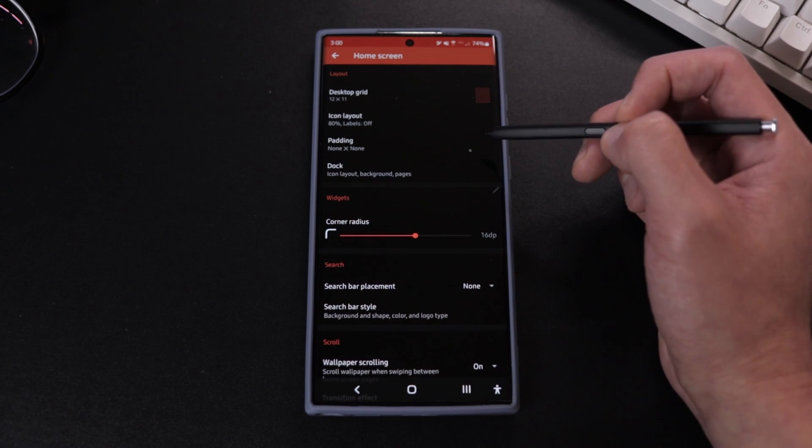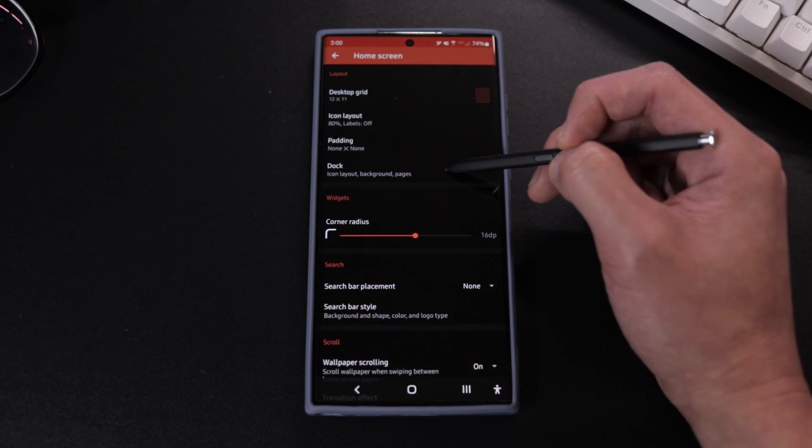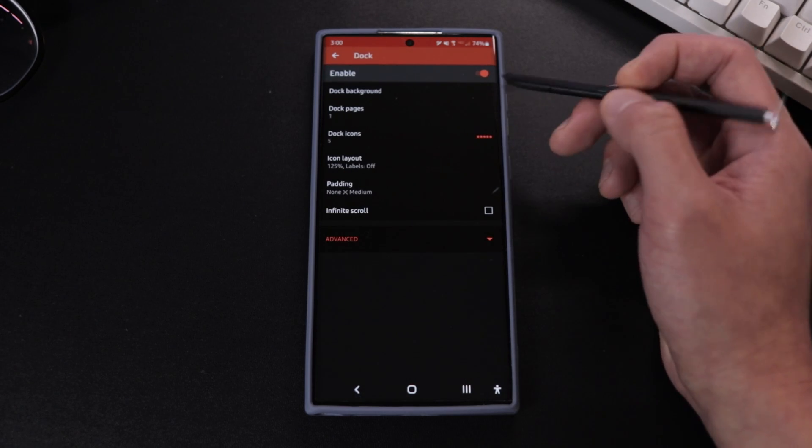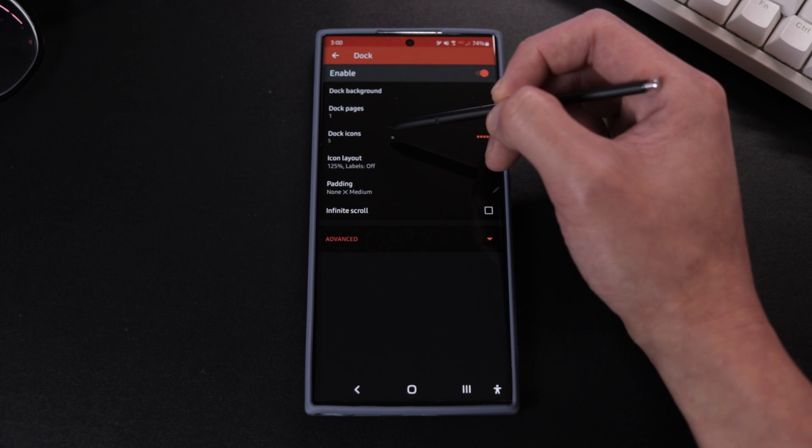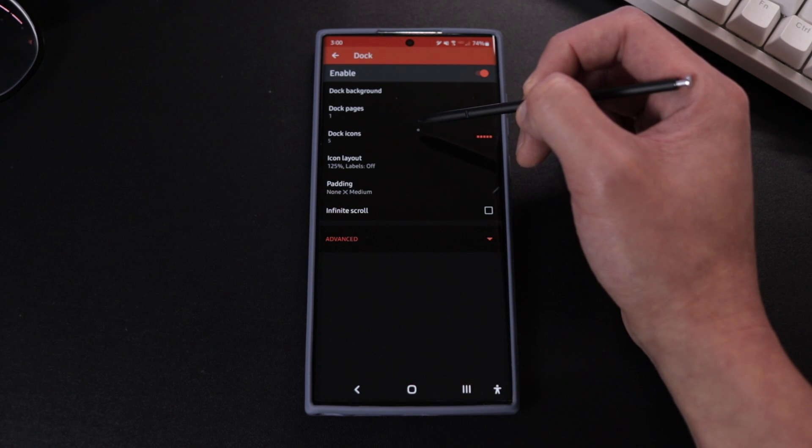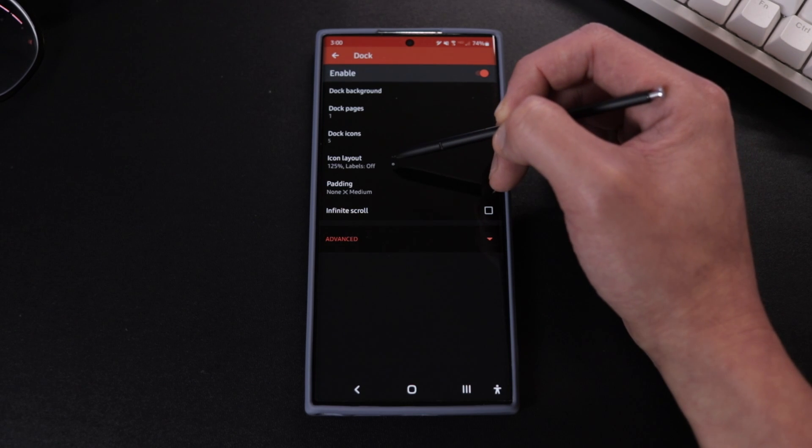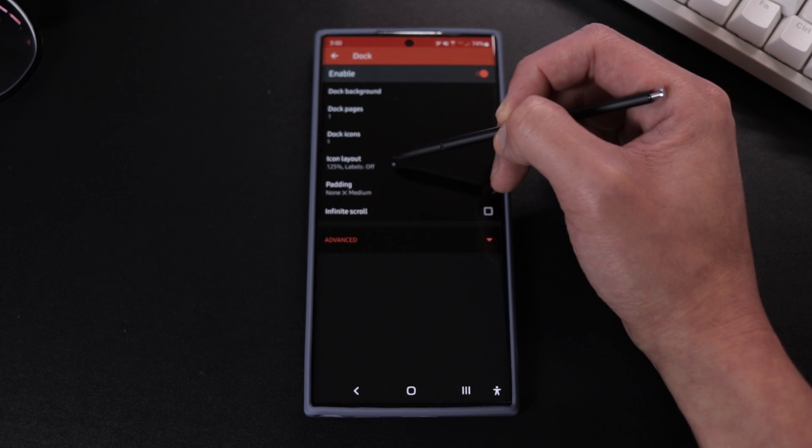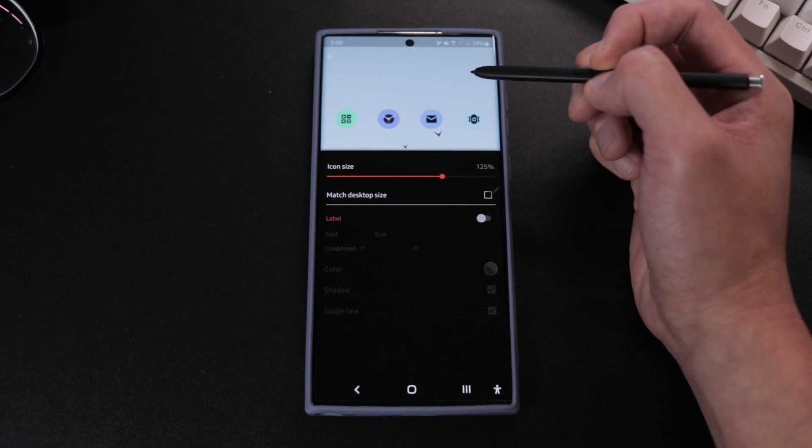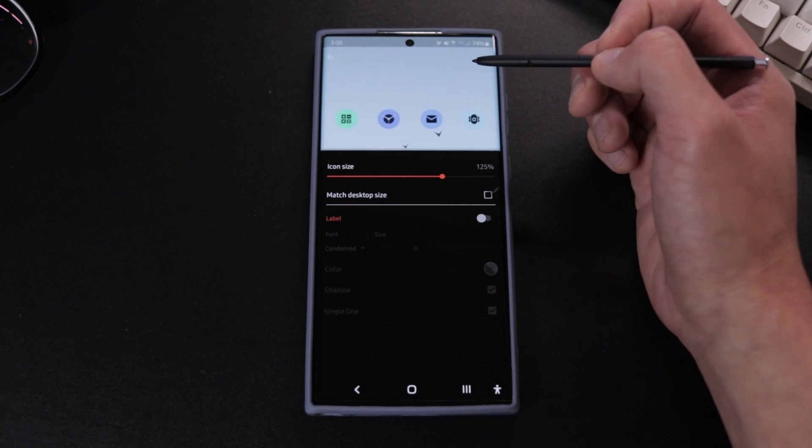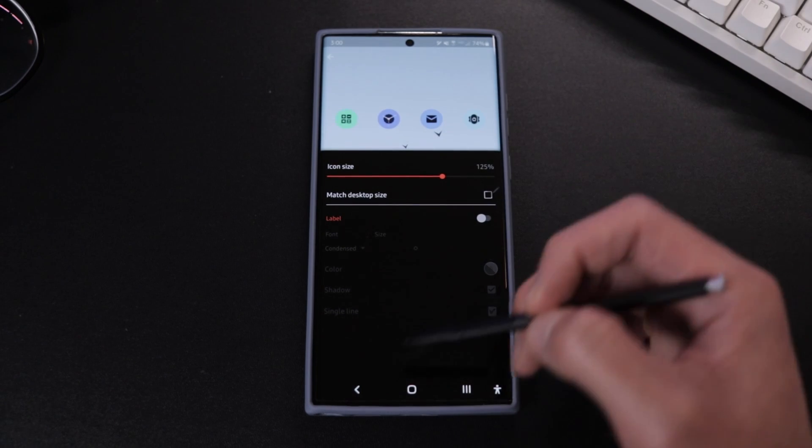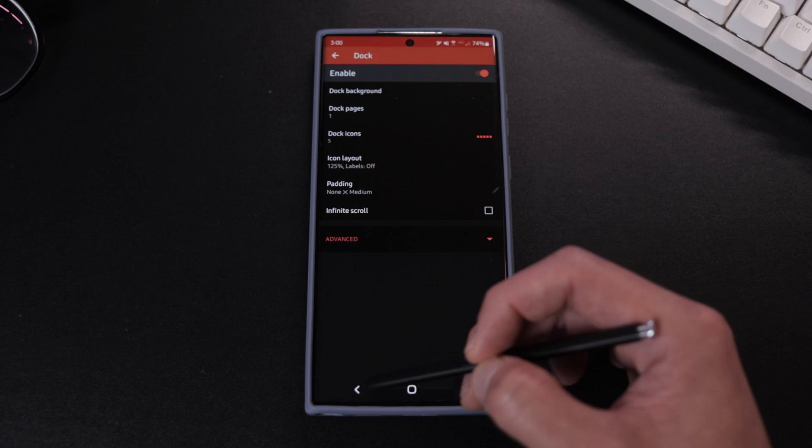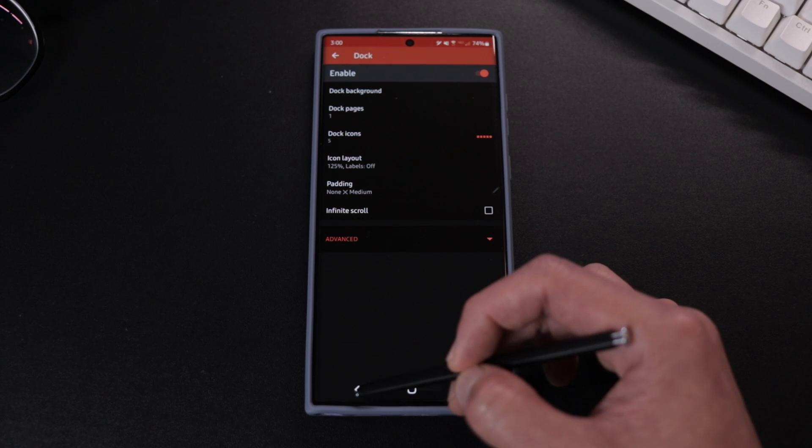Then we're gonna go to dock and put dock icons at 5. And at icon layout we're gonna turn off match desktop size and set icon size to 125% with labels off. And everything else we should leave at default.